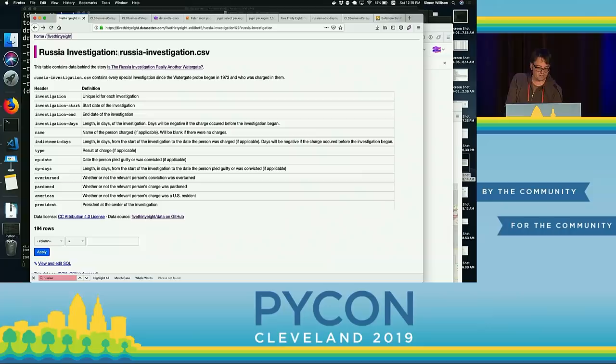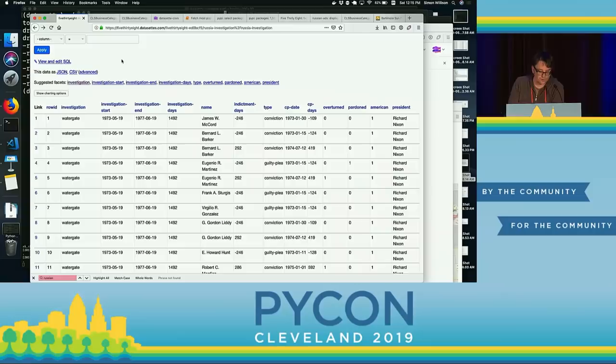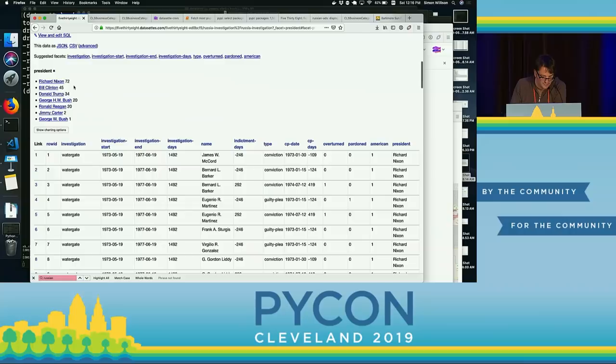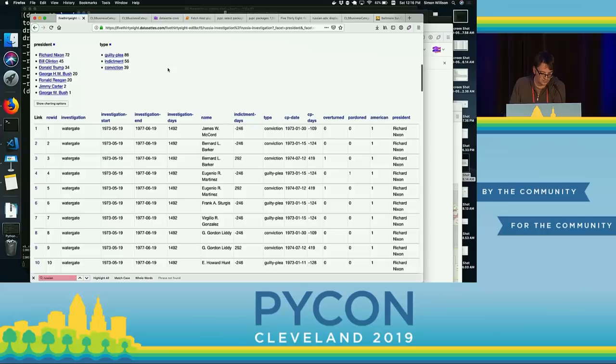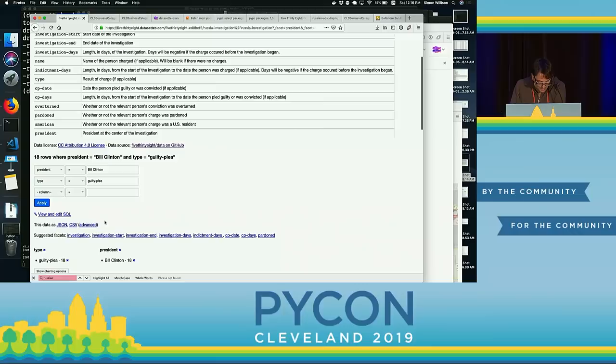This is every dataset that FiveThirtyEight have created, converted to run under my Datasette application. If I click through to this Russia investigation CSV, here's that raw data. I can start doing interesting things — I can say show me this by the current American president. There were 20 charges when Ronald Reagan was president, 72 for Nixon, 45 for Clinton. I can say show me the type of charge: was it a guilty plea, an indictment, or a conviction? Under Bill Clinton, there were 18 guilty pleas, and those were these people. I can see 11 for Whitewater, four for Cisneros, and three for eSpy.